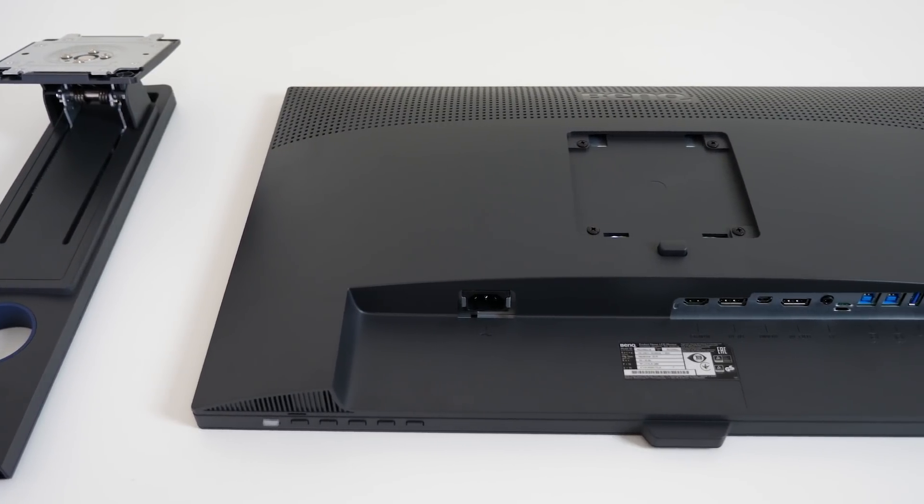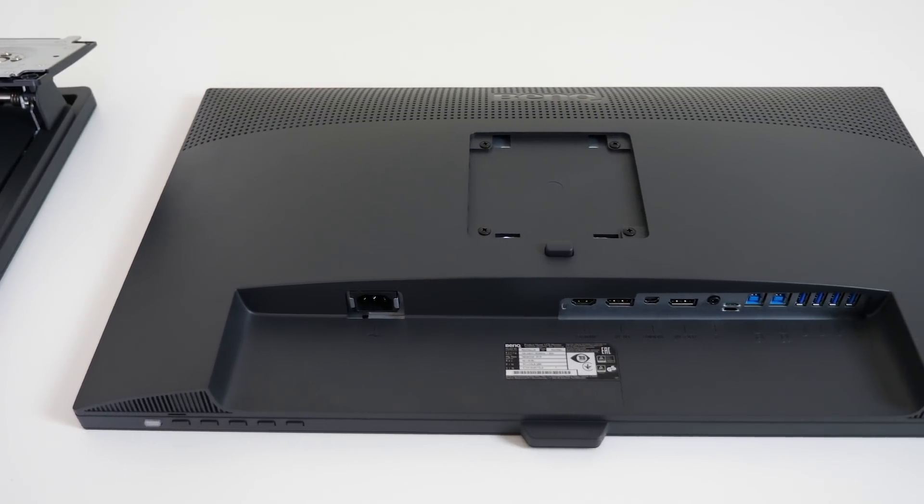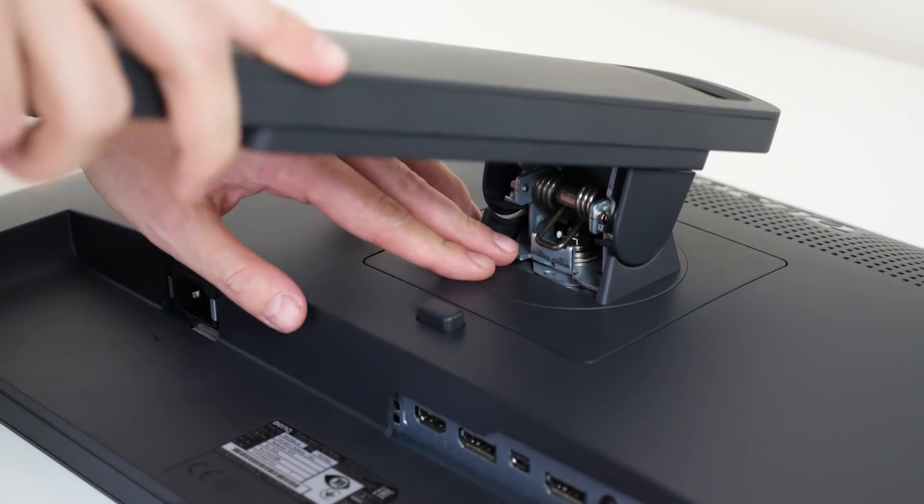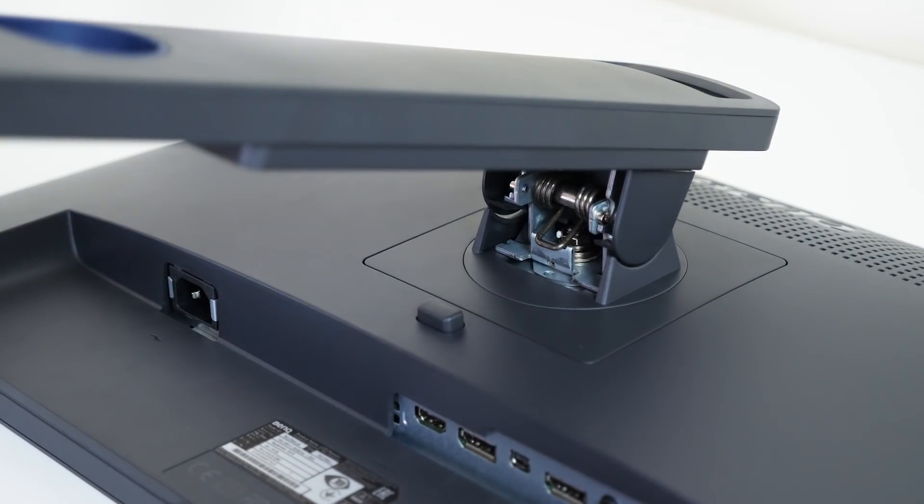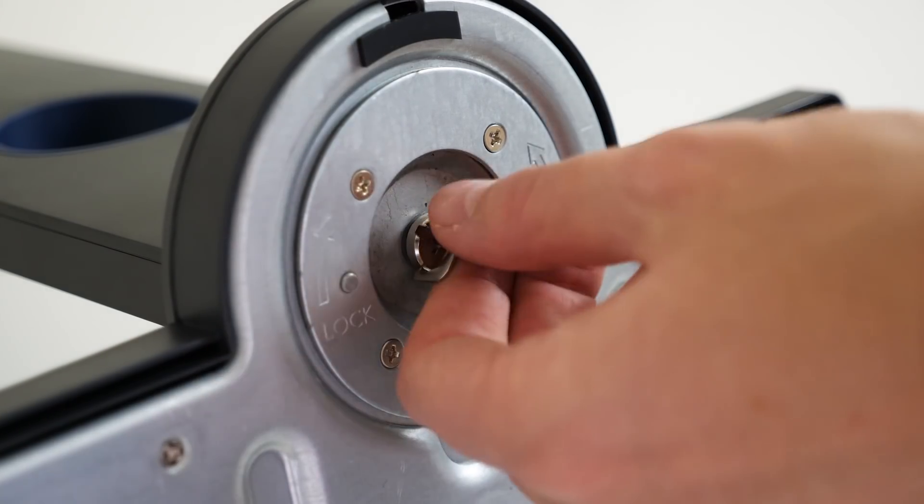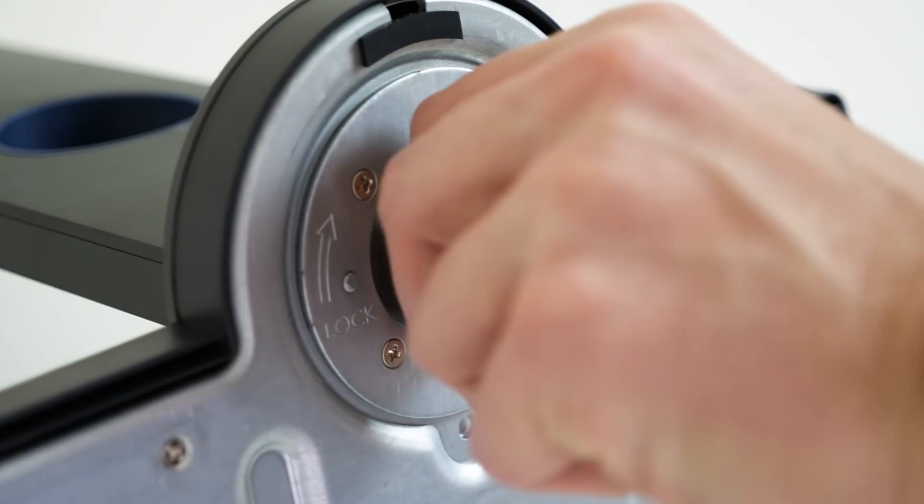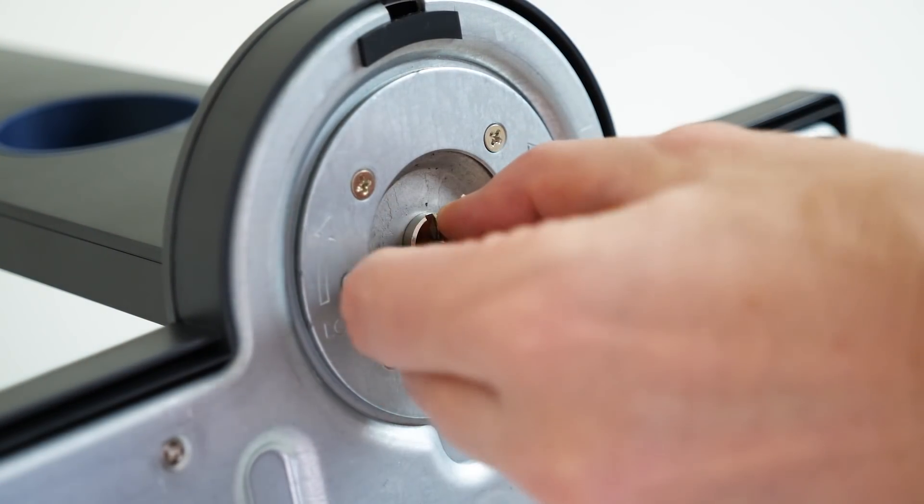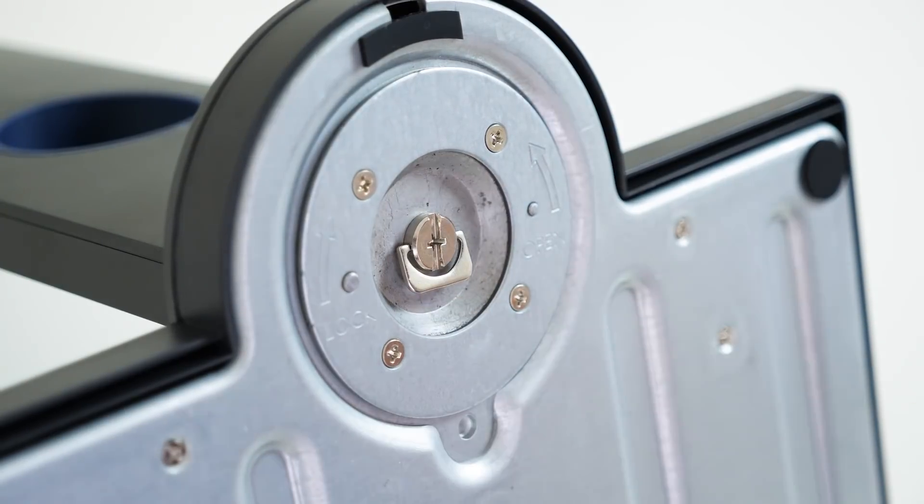Firstly, out of the box, it's super easy to set up. Just snap the stand onto the monitor, and at the bottom there's a single screw to tighten. You should be good to go in about 5 minutes.